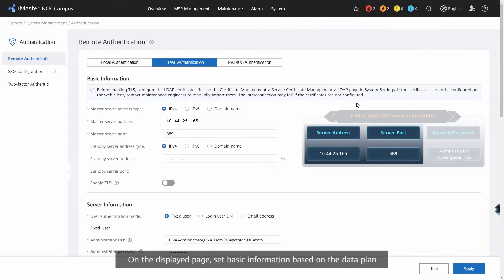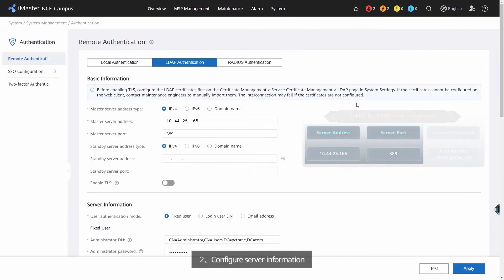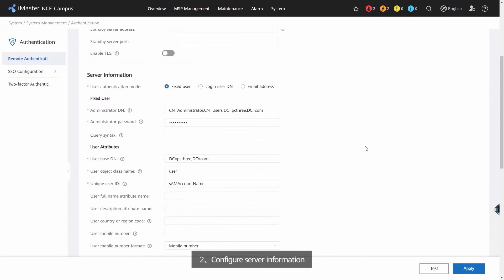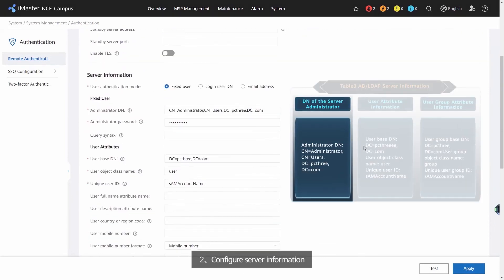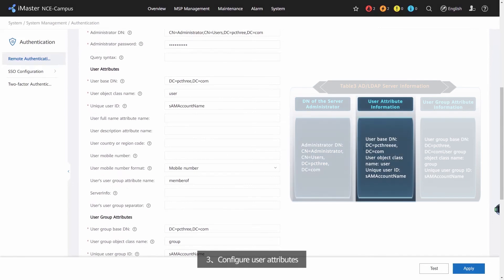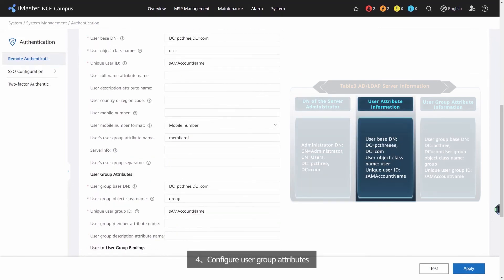On the Displayed page, set Basic Information based on the Data Plan. Configure Server Information. Configure User Attributes. Configure User Group Attributes.